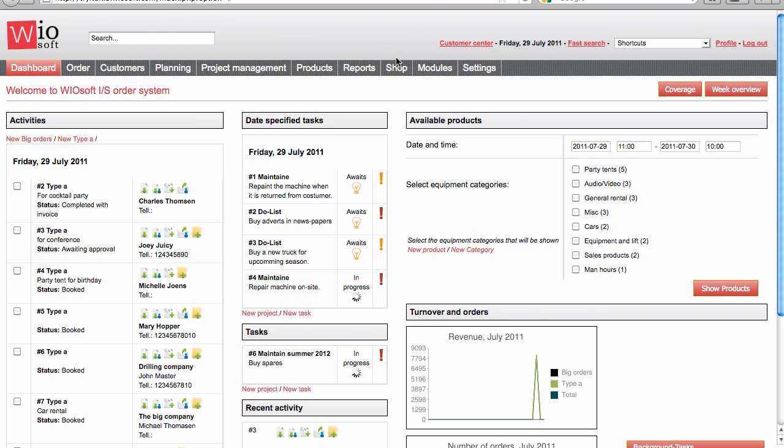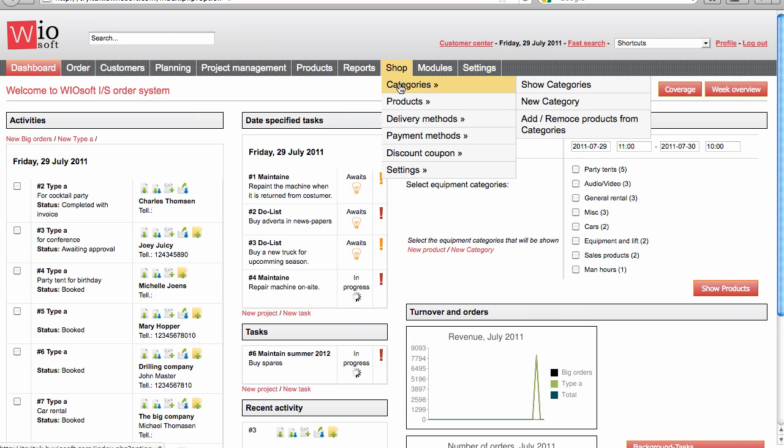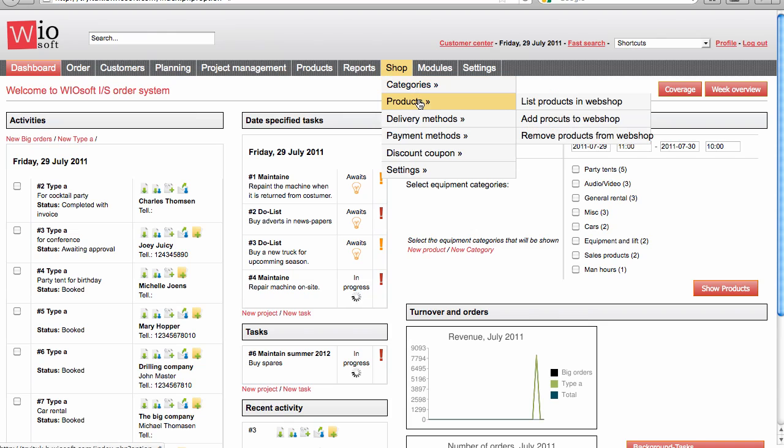You can see here that you have a menu called shop. That's where you manage what products from your system you want to show in the shop. You can create categories, make products, etc.